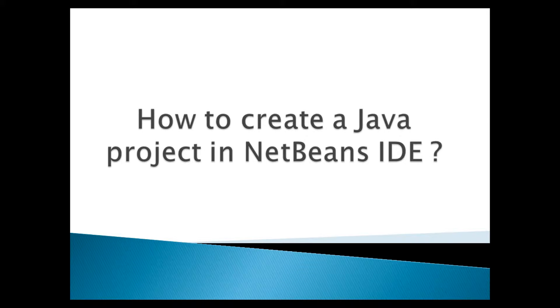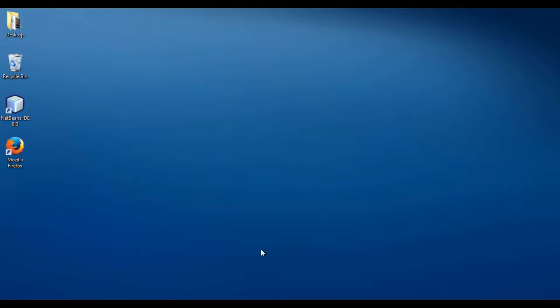Moving ahead. NetBeans is an integrated development environment for developing Java applications. Let's move ahead to NetBeans and create a Java project.